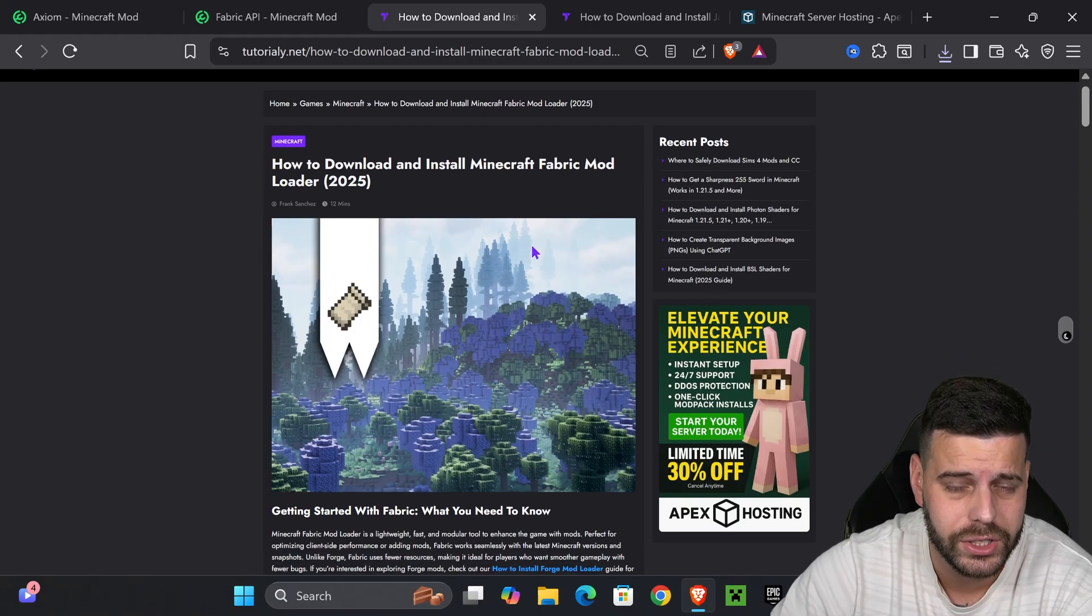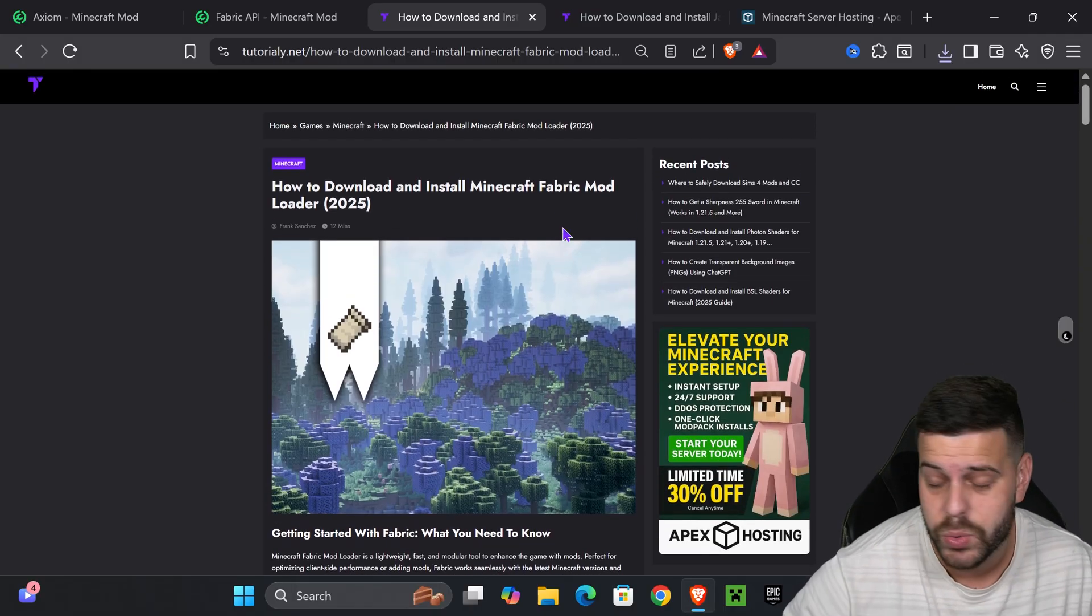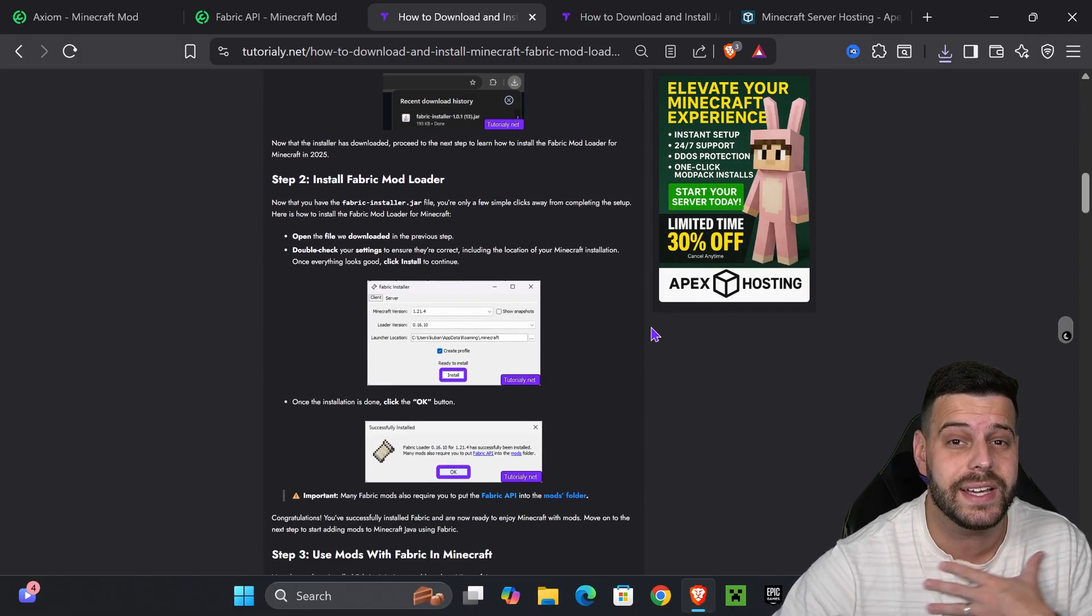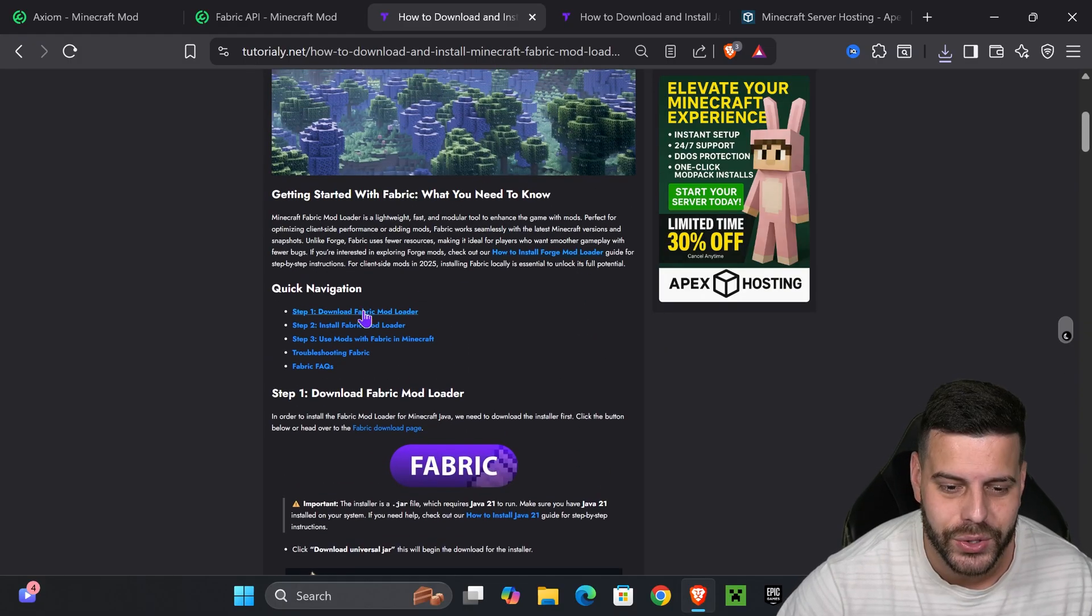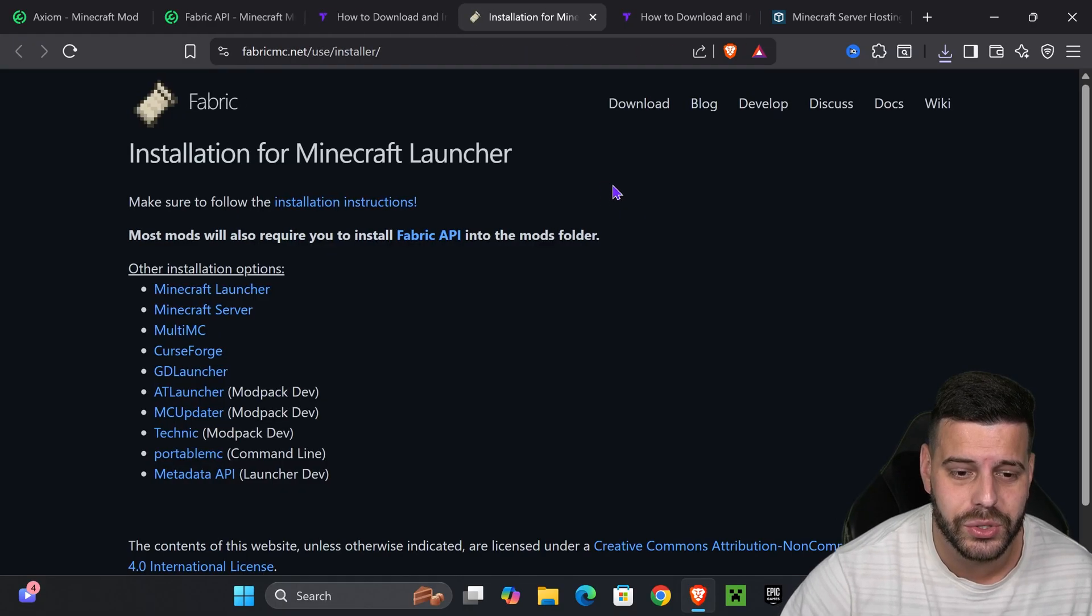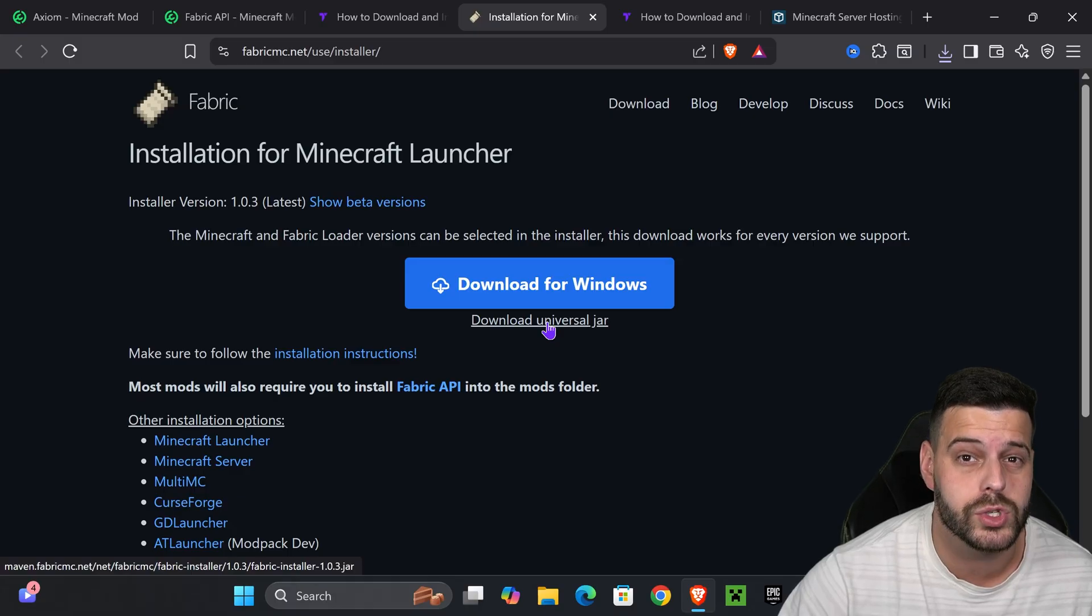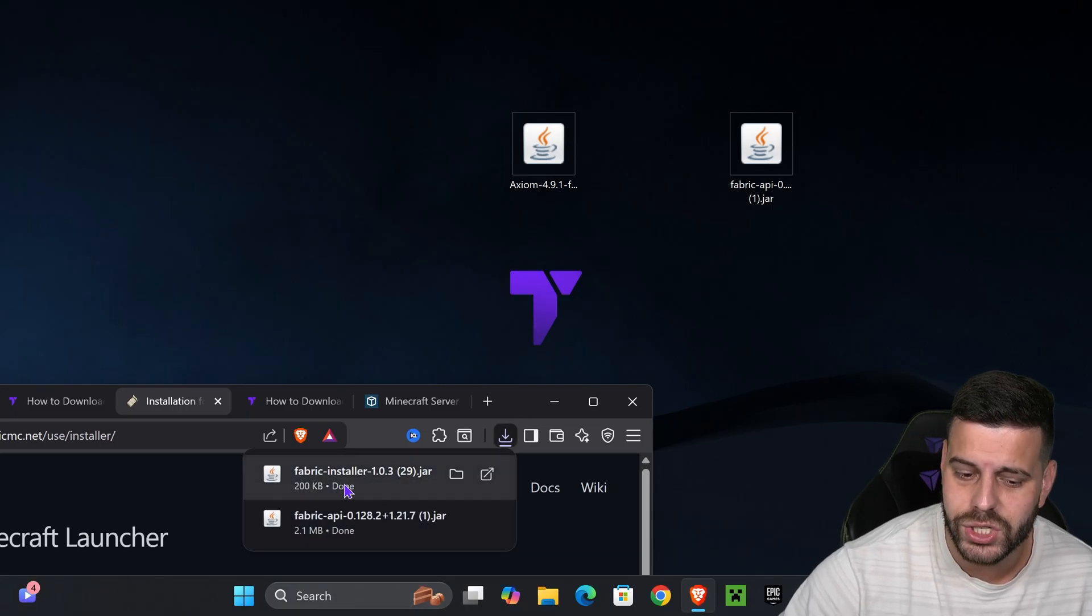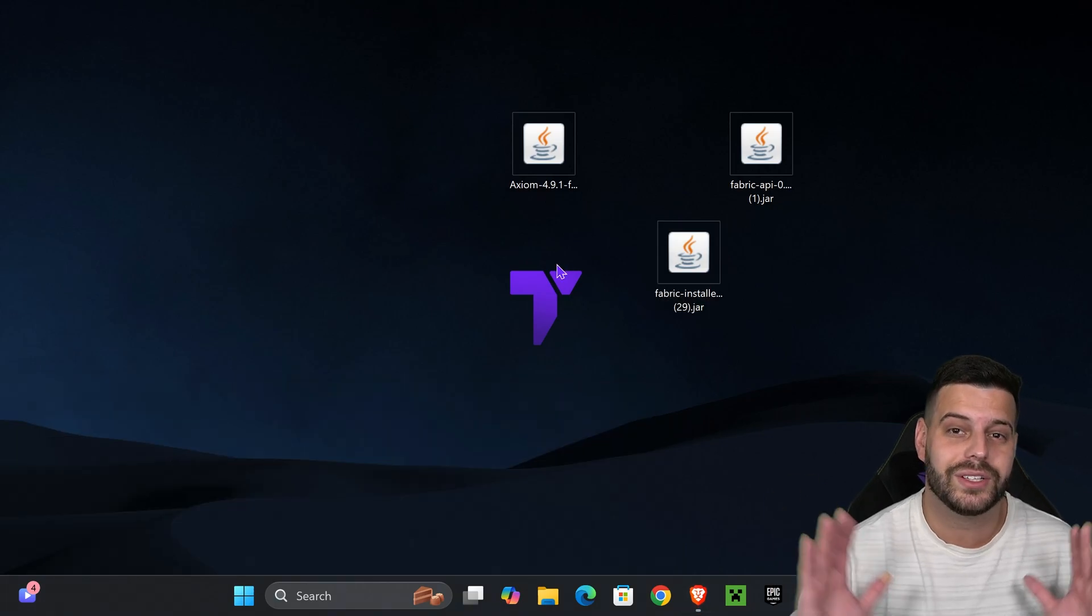Lastly, we need to download the Fabric installer. That's the fourth link in the description. Go down to step one, press on Fabric, which will redirect you to a page where you'll click download universal jar. This will begin the download for the Fabric installer. Just like earlier, place this file on your desktop.